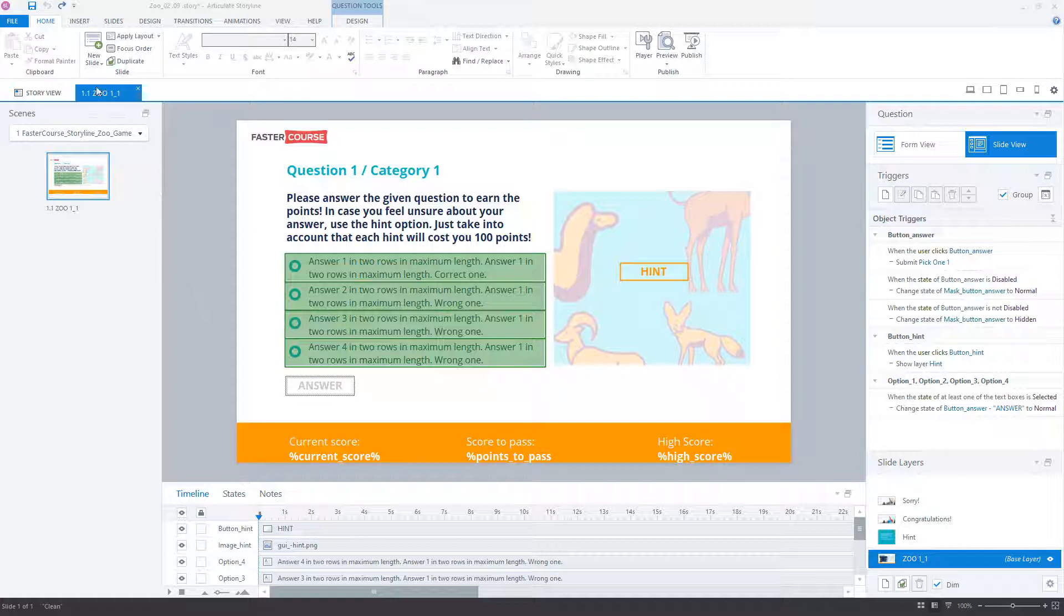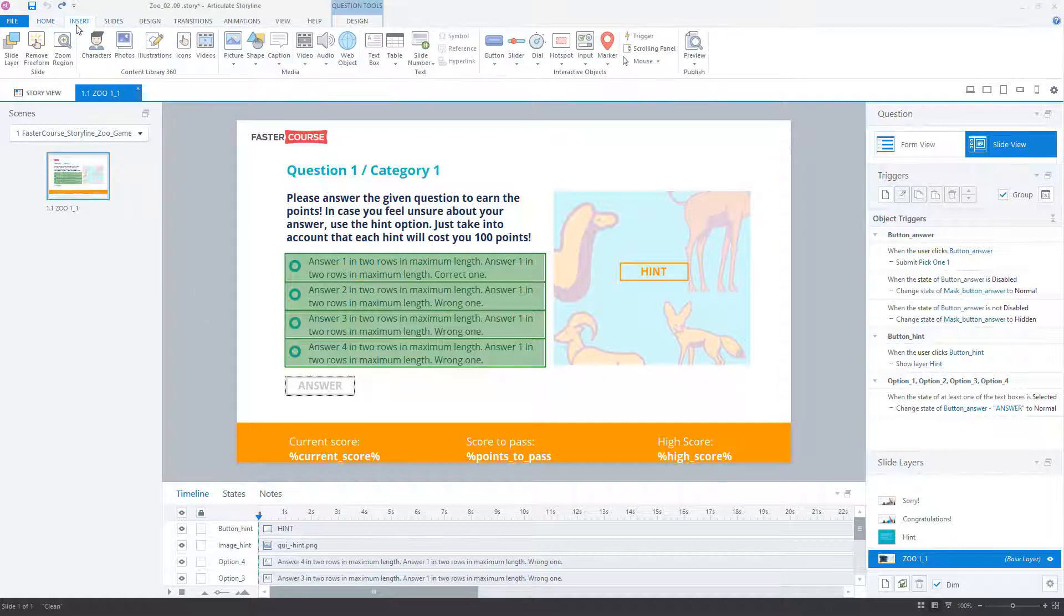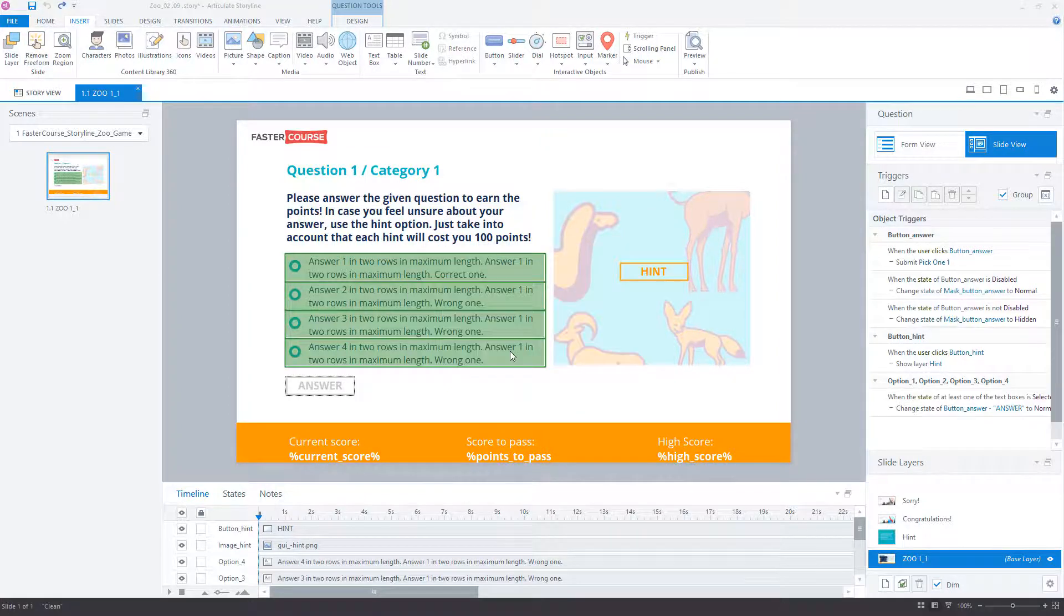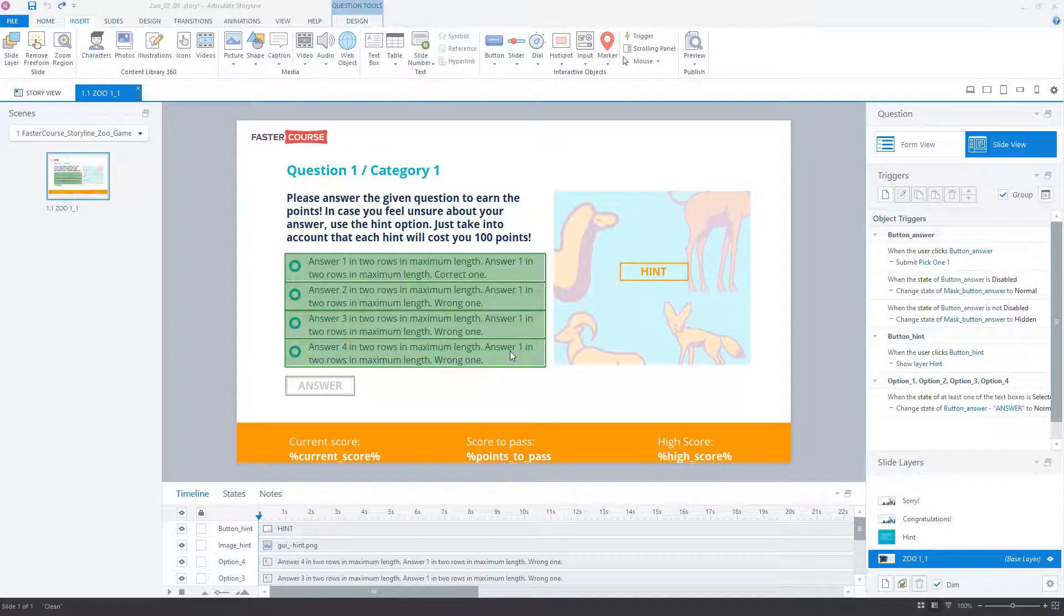First, go to the Insert tab and click on Remove Freeform. Then click OK in the dialog box. This way the single-choice freeform question is removed.